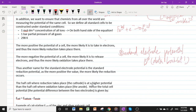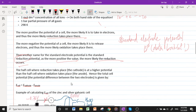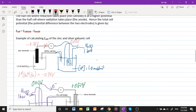Another name for the standard electrode potential is the standard reduction potential, because the more positive the value, the more likely reduction takes place. The cathode is at a higher potential than the anode. Hence, the total cell potential is given by: E°_cell = E°_cathode − E°_anode.